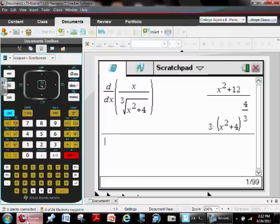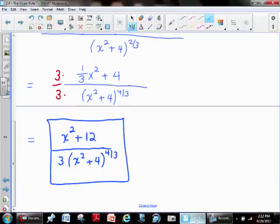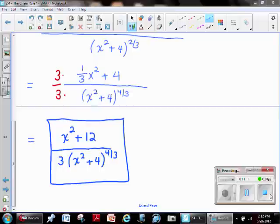Using a CAS is very effective for checking answers, especially on assignments where you don't have the answer key. I hope this helped. I have another video coming up tackling one more nested product, quotient, and chain rule problem. I keep saying it and I can't say it enough: the more of these you practice, the better you get.